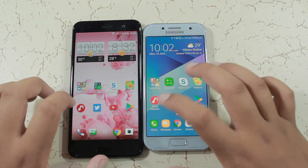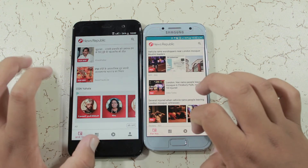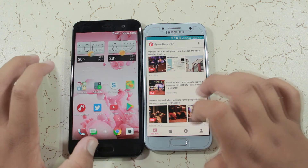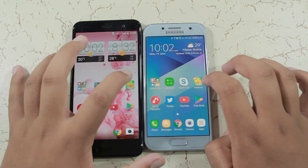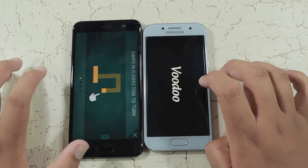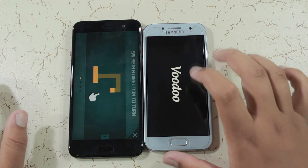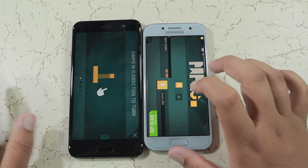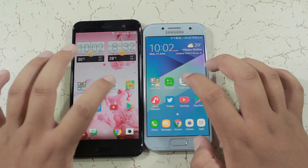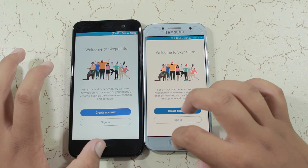Now opening up the News Republic application — both phones have News Republic in the background. Now going to the games: the STC Uplay has the paper.io game in the background, while the Galaxy A3 2017 reloaded it. Now going to Skype Light — both phones have Skype in the background.